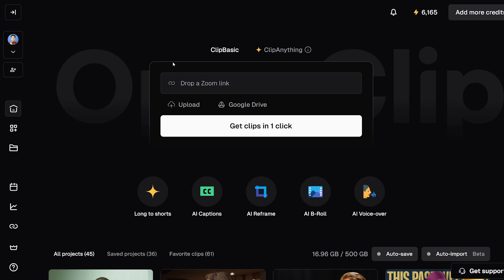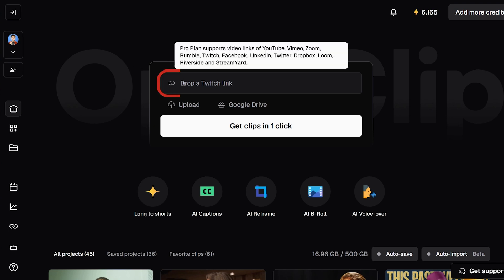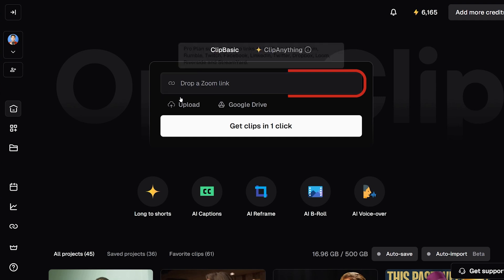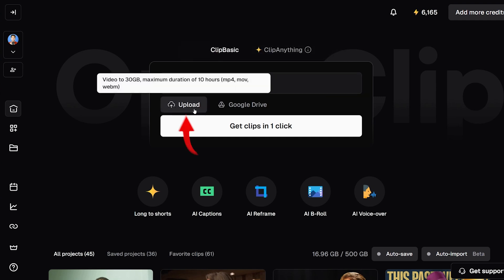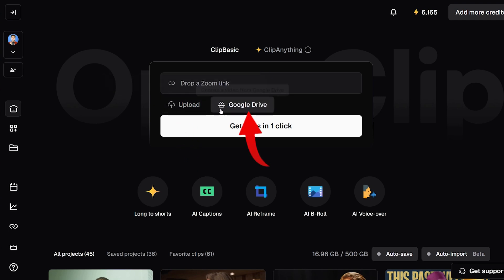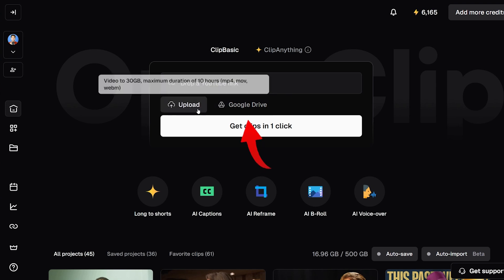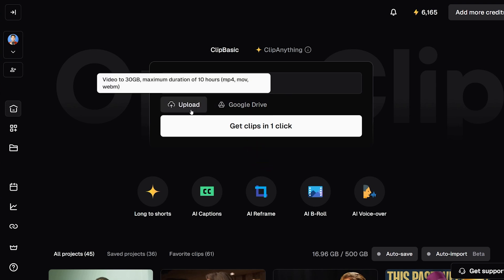You can do that by either dropping in a link to your video — the link can be to Facebook, LinkedIn, YouTube, or any other popular video site — or you can use the upload button to upload your video directly from your computer. You can also connect your Google Drive and pick a video from there, but I'm going to upload a video this time by clicking this box.